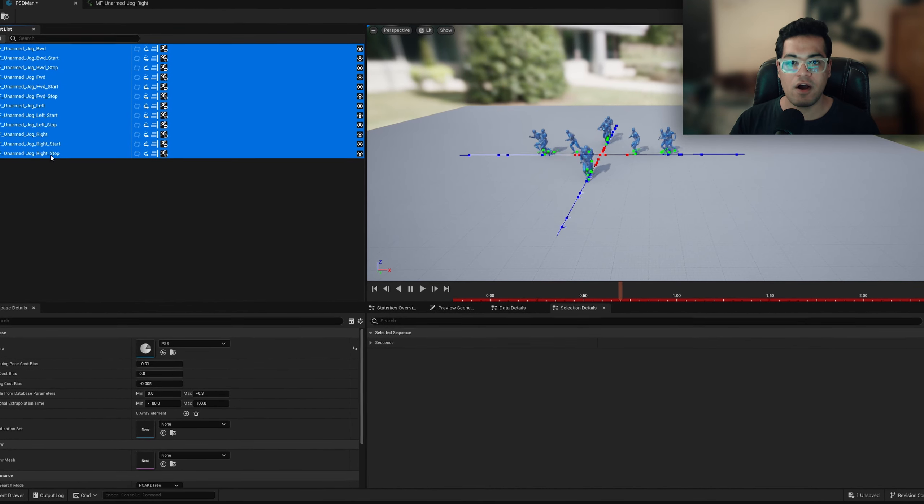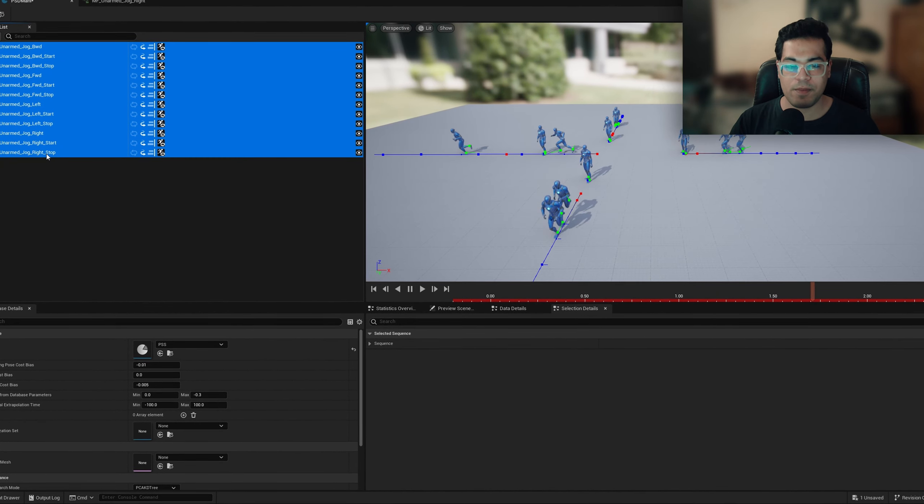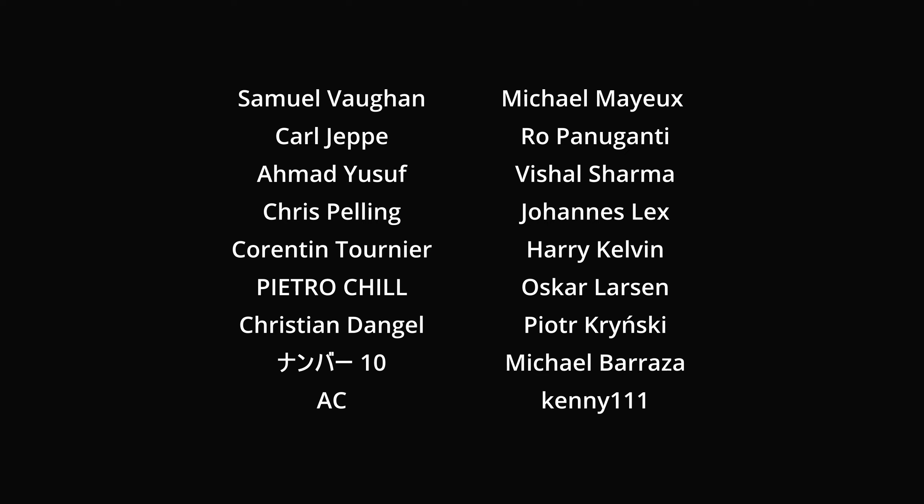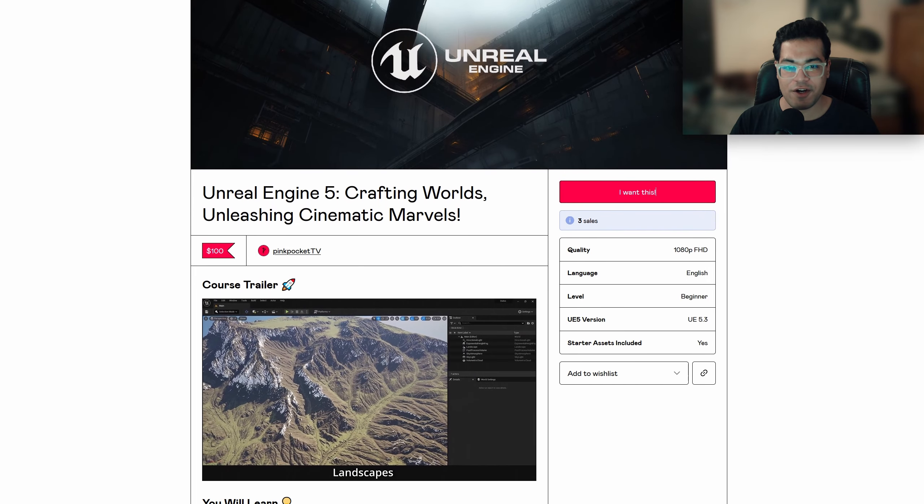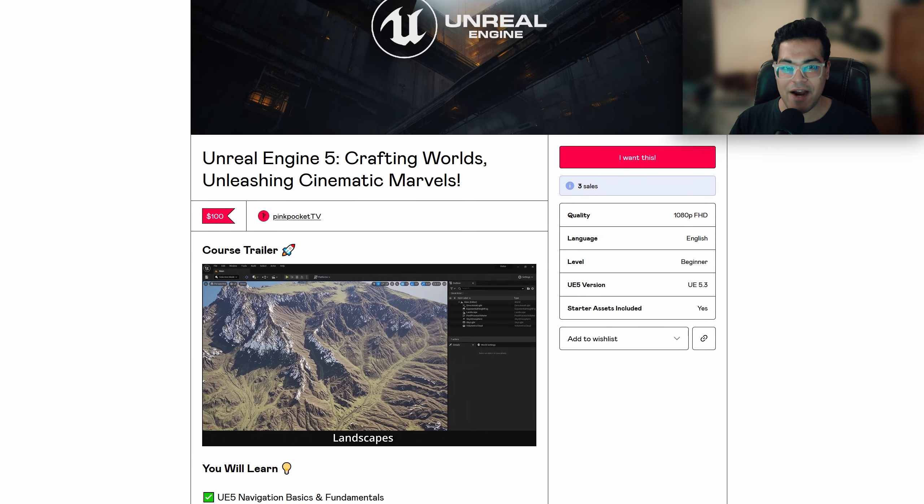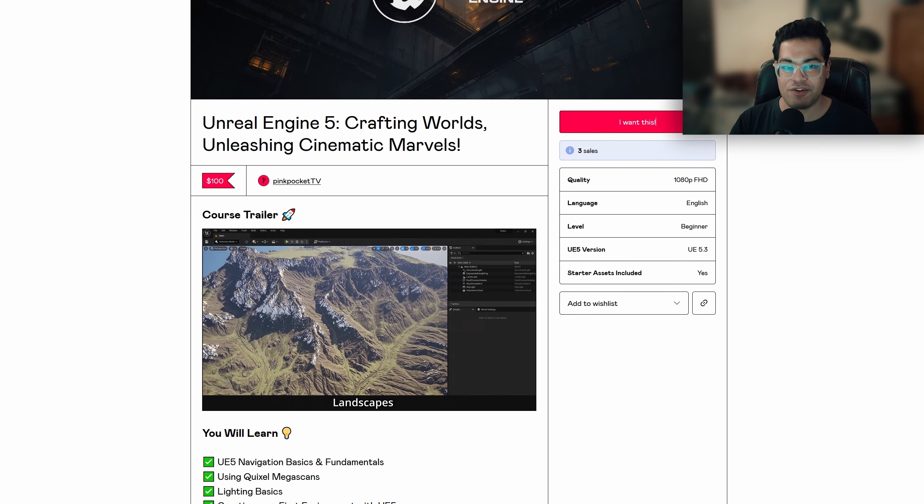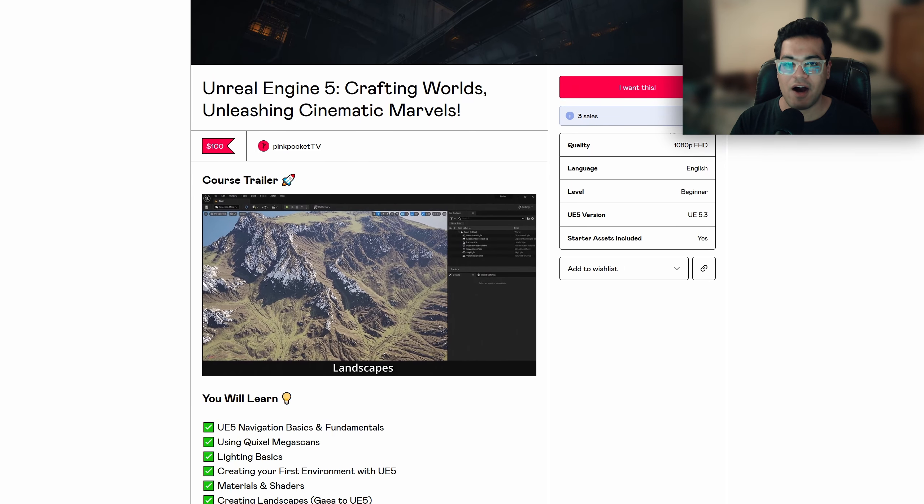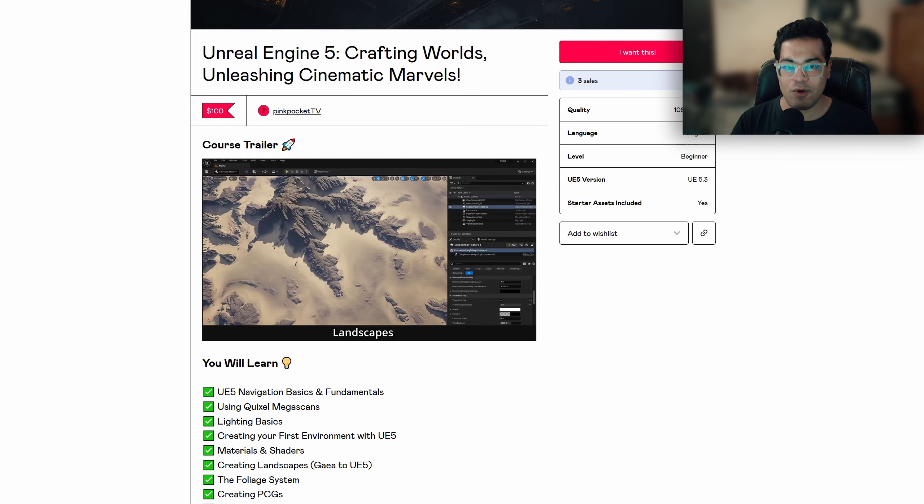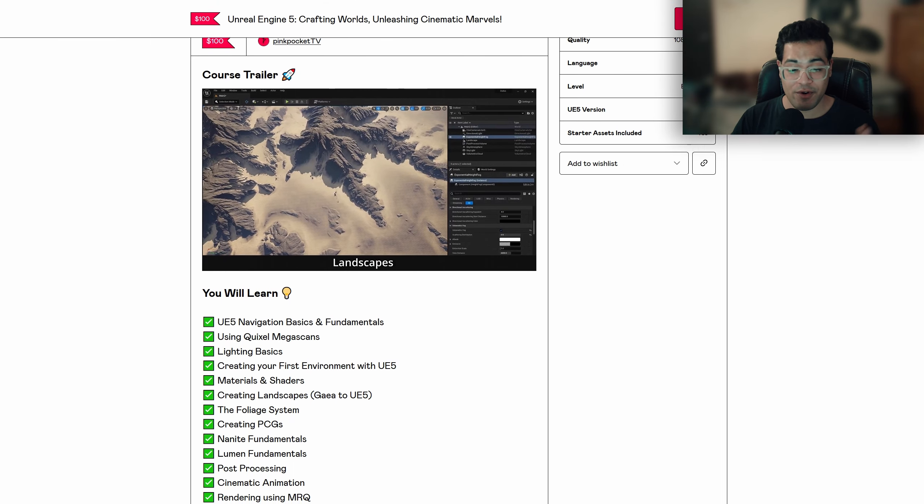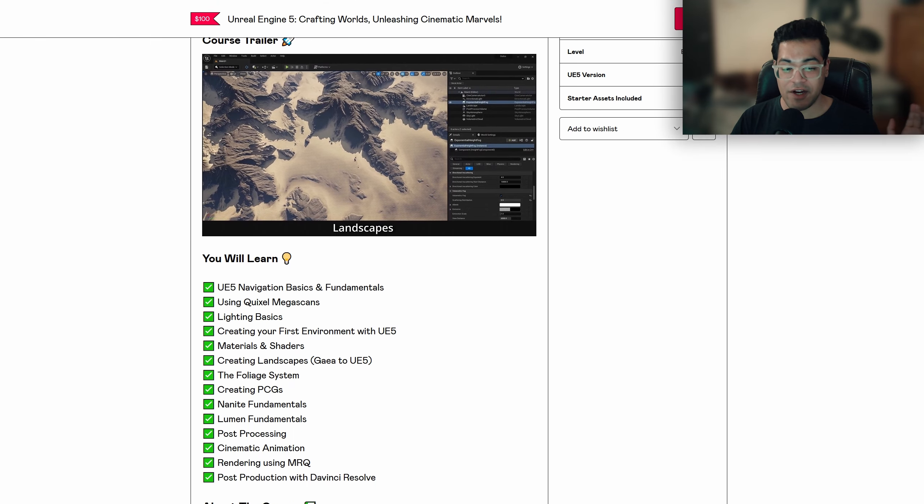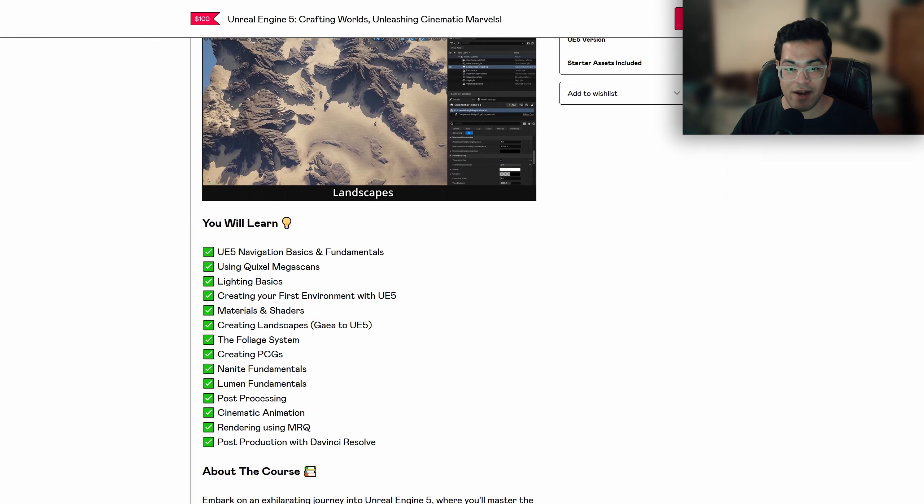Before we get started, a huge shout out to all the people who support the channel on Patreon. If you want to support the channel, I'm going to leave a link to my Patreon page down in the description. For those who are getting started with creating cinematics in Unreal Engine 5, I have a very cool course for you guys. Again, if you're interested in that, I'll leave a link to that as well.